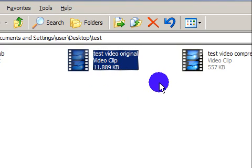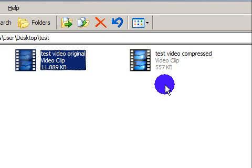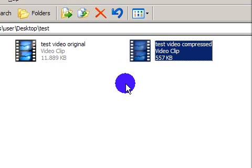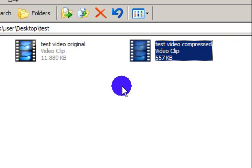OK, so now let's see the difference. The original video is 11 megabytes, almost 12 megabytes, and the compressed video is 500 kilobytes, almost 600 kilobytes. So you can see the difference, and the video quality didn't decrease a bit, maybe just a little bit, but you almost can't see the difference.